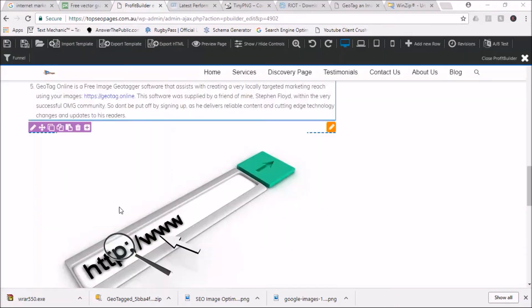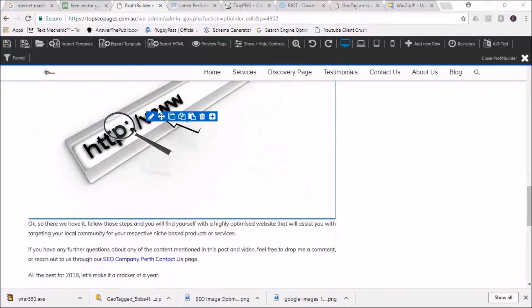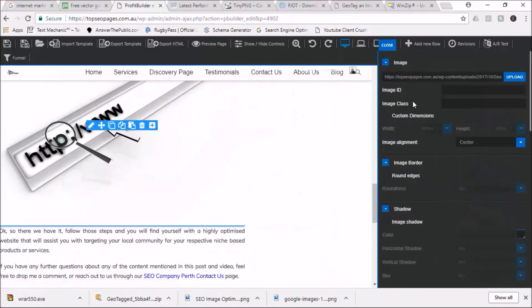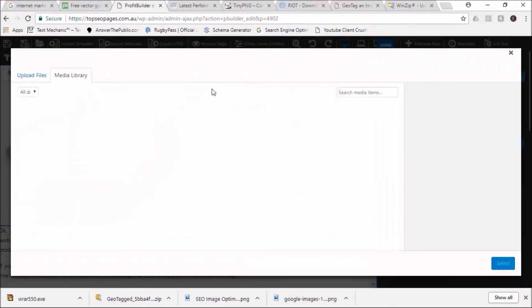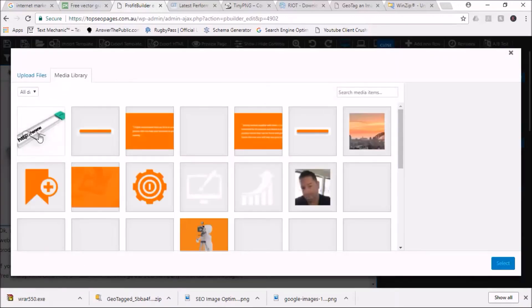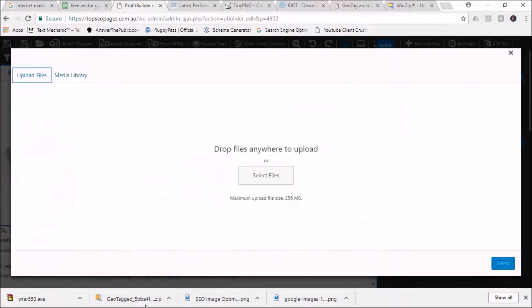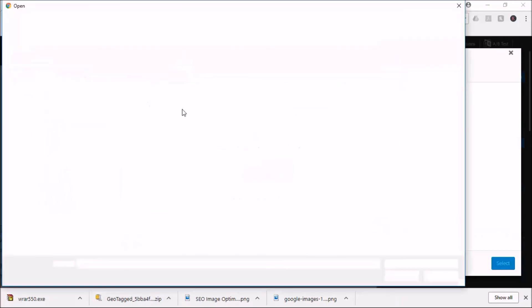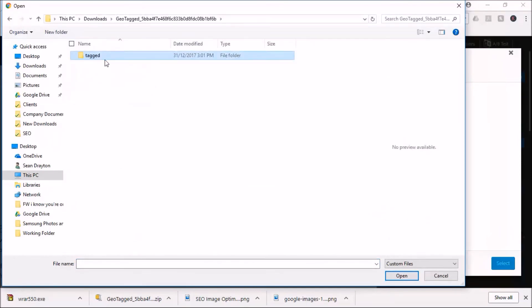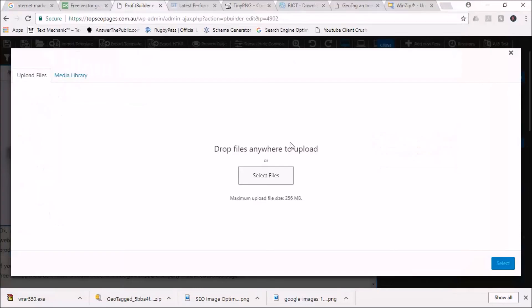We edit the image, we're going to replace it, we're going to upload. It's going to bring up the media library, and we're going to upload. We can just drag and drop - we're going to go in there and make sure we're getting the right image. Too easy, so now that'll upload.